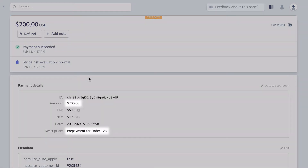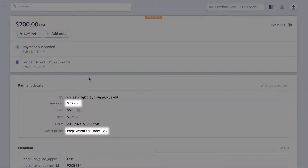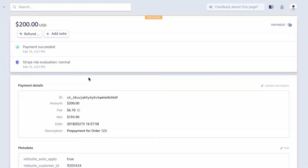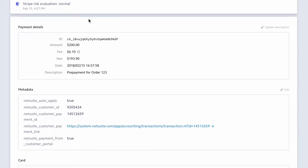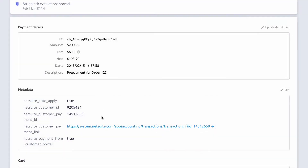In Stripe, the $200 payment and the memo appear here. SuiteSync automatically creates a NetSuite payment for this record. Here's a link to the payment in NetSuite — let's click on it and take a look.